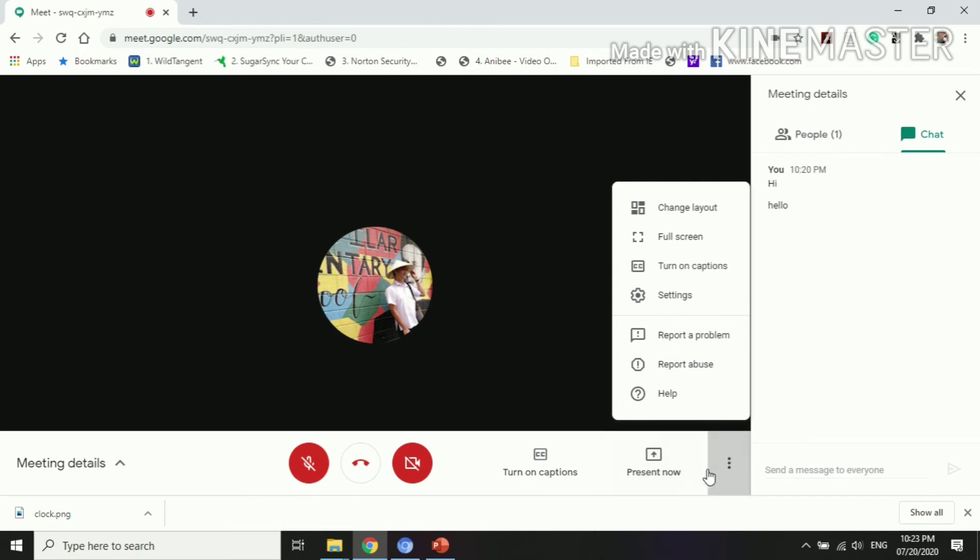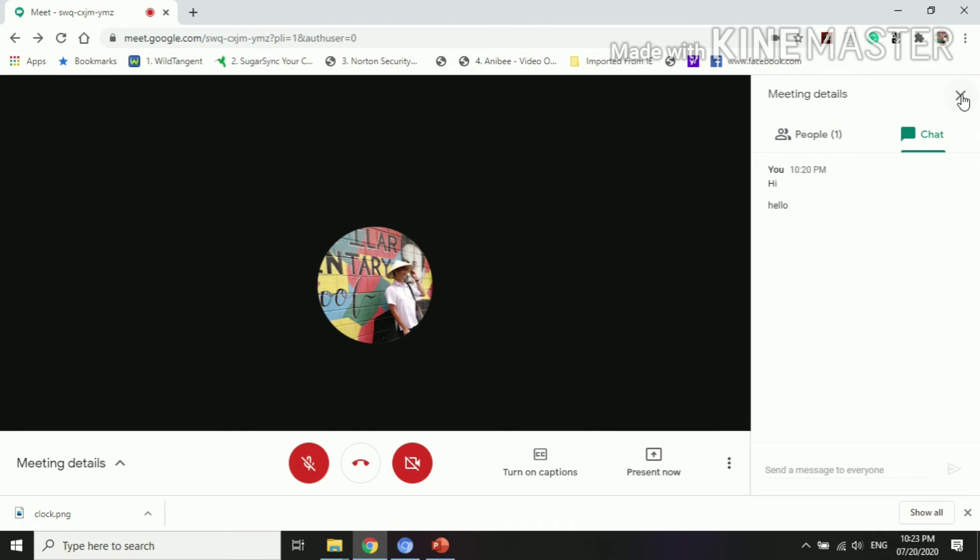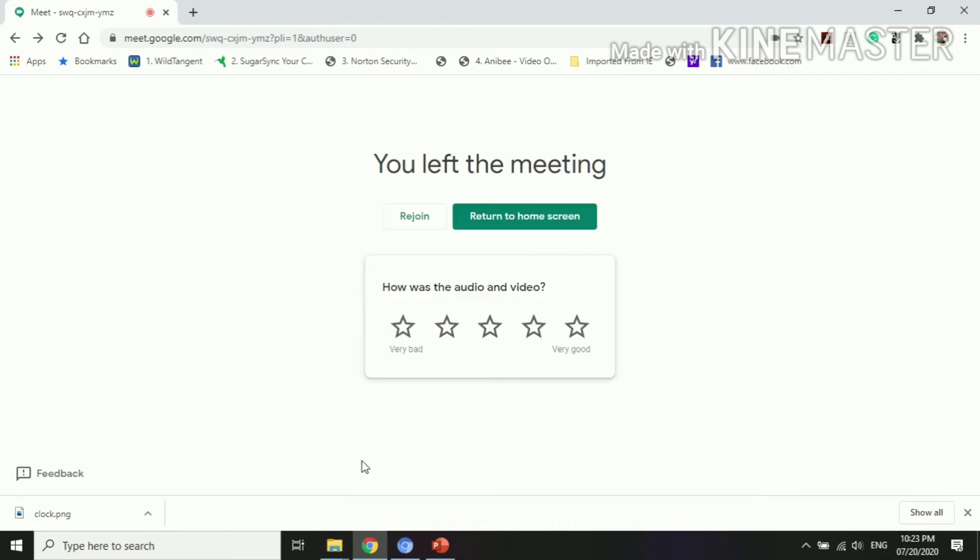Then let's continue. You can also, if you wish to leave the call now or the meeting, you can just click that one. And then if you wish to rejoin and return to home screen, you can also do it.